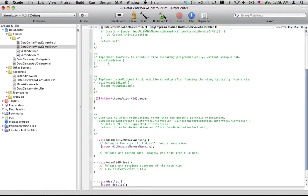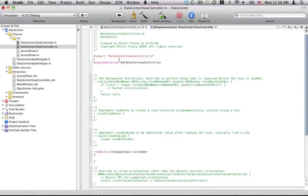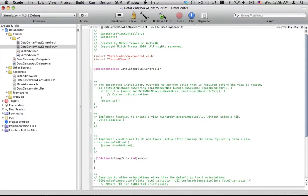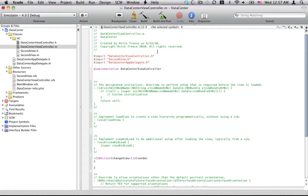And go ahead and implement that right now. Okay, a couple things we're going to import here. We are going to need that second view that we just added. And we're also going to need our app delegate, which is our name of our project with app delegate appended to the end.